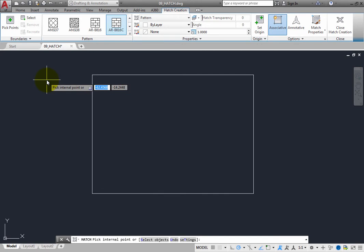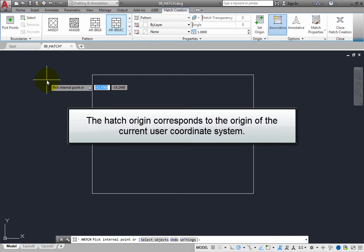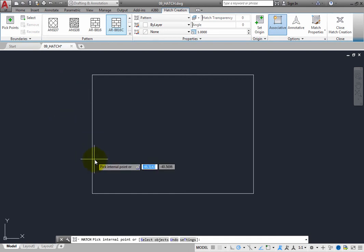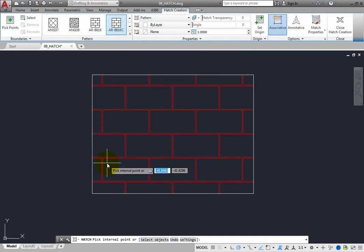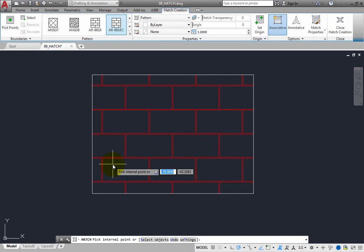Some hatches, such as brick patterns, need to be aligned with a point on the hatch boundary. By default, the hatch origin corresponds to the origin of the current user coordinate system. When you move the cursor inside the rectangle, you can see that, based on the current UCS origin, the hatch pattern would not align correctly. But you can change that.